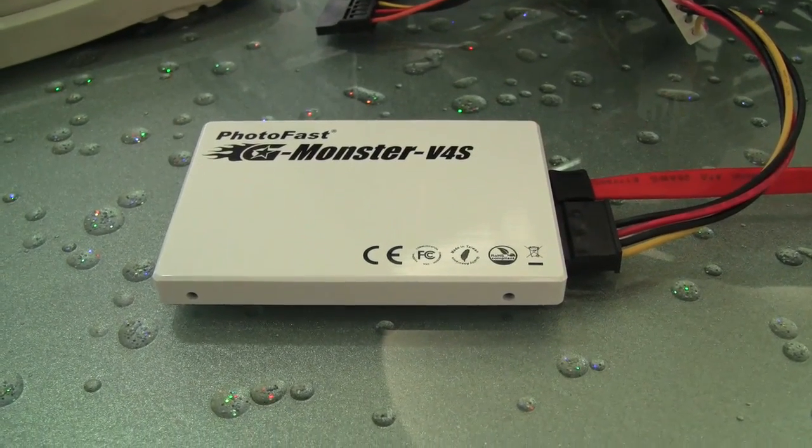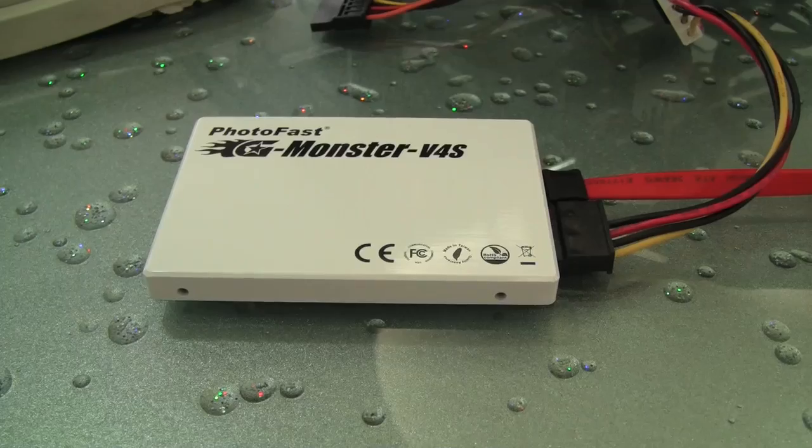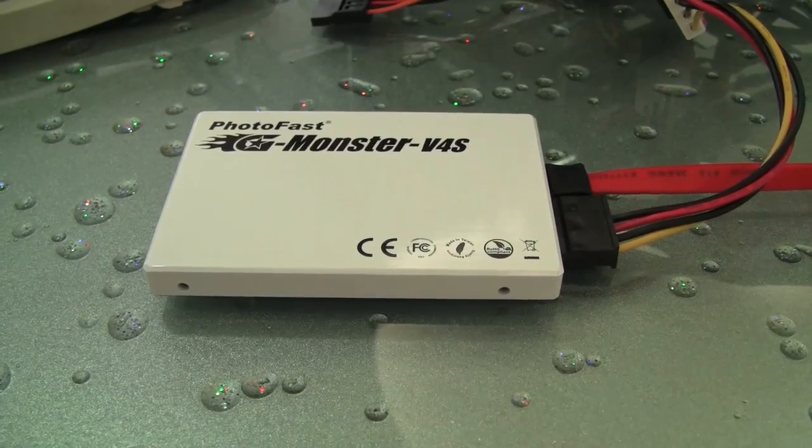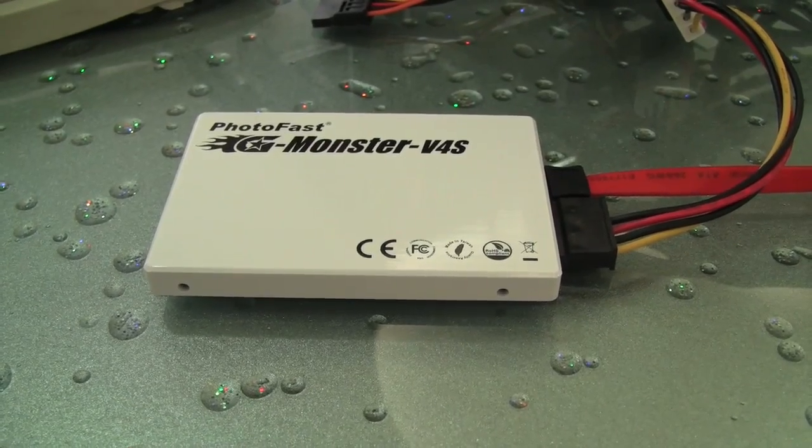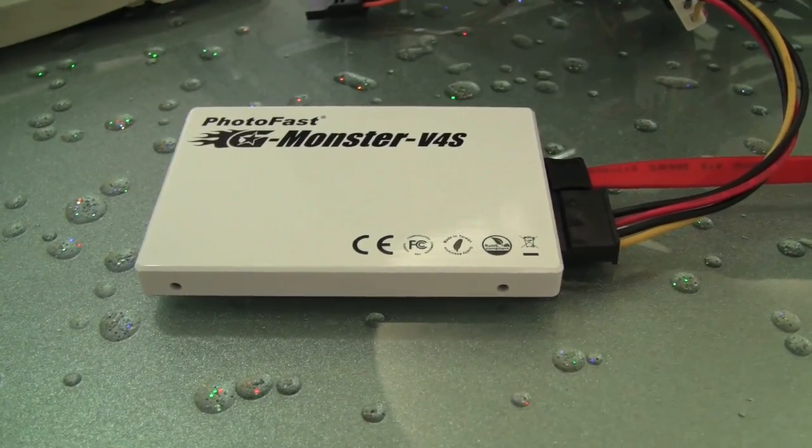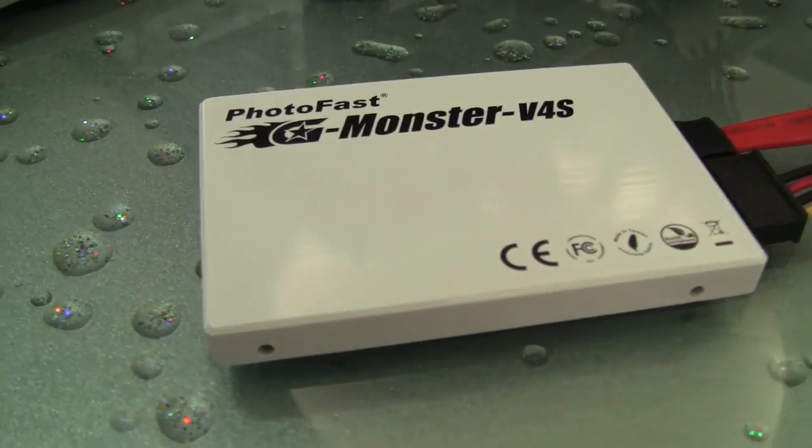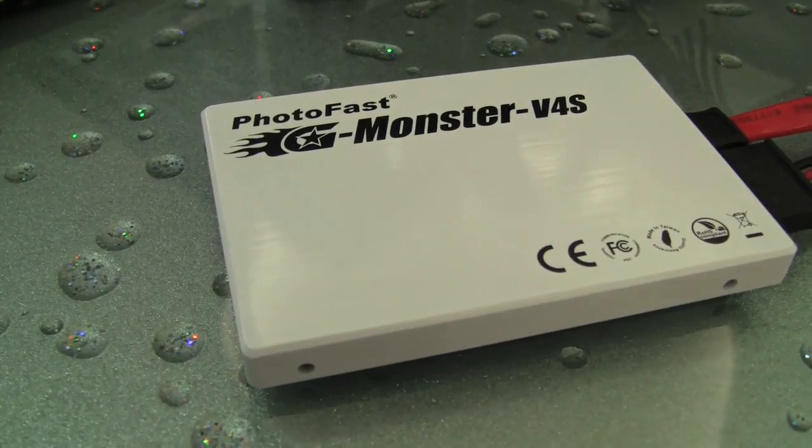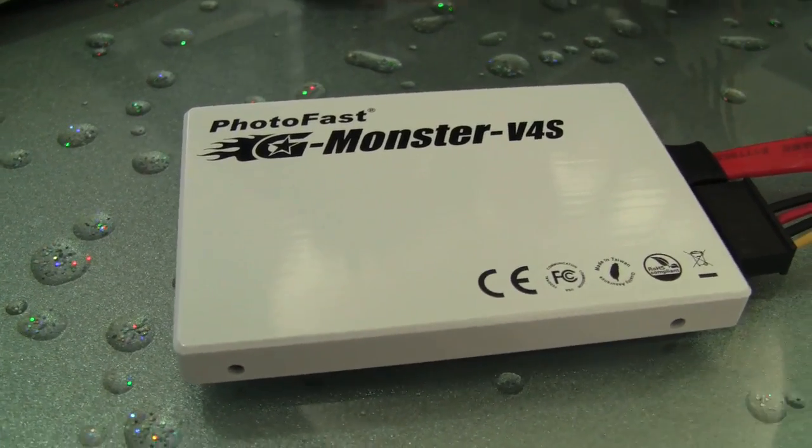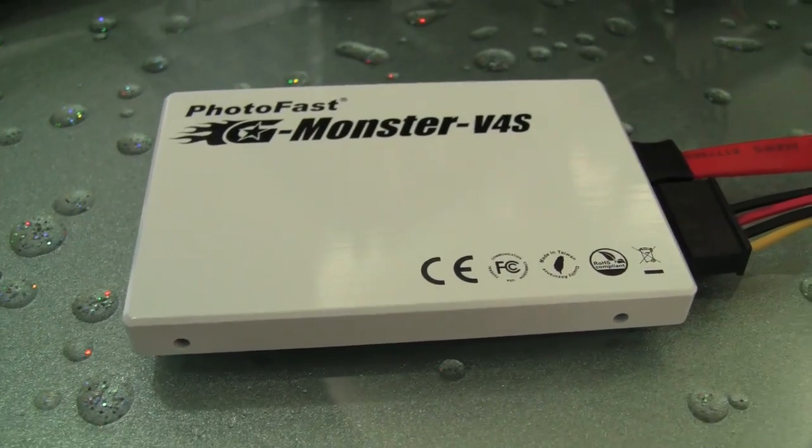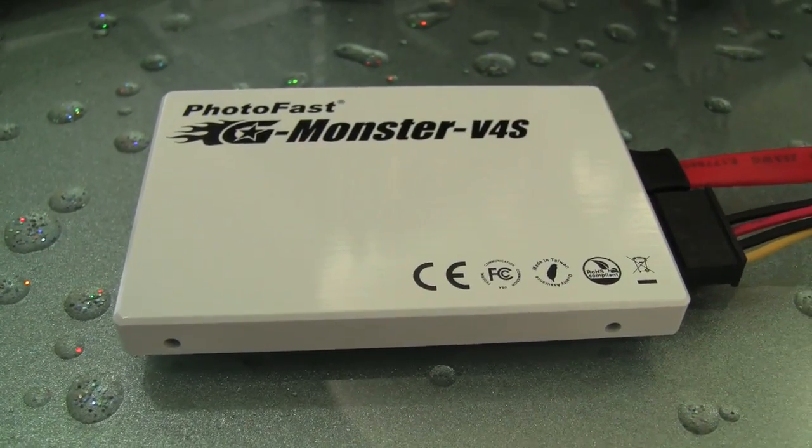Nicole Scott here for Netbook News. We're at the PhotoFast headquarters in Taipei. Today we're looking at the PhotoFast G-Monster V4S.